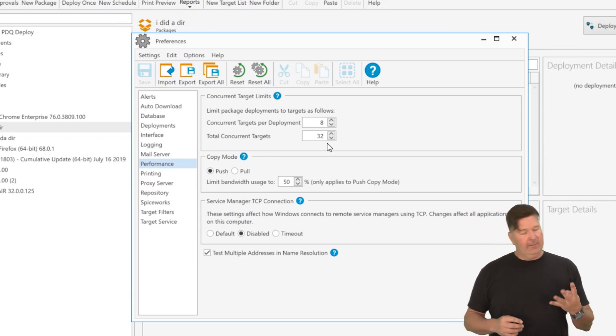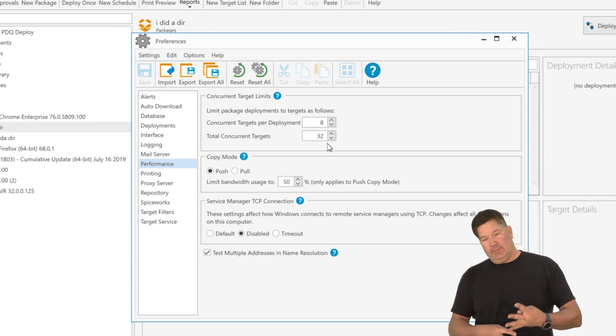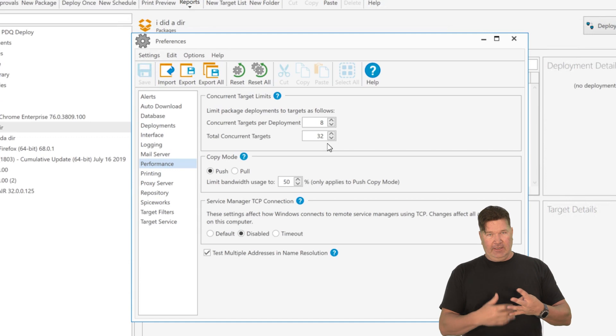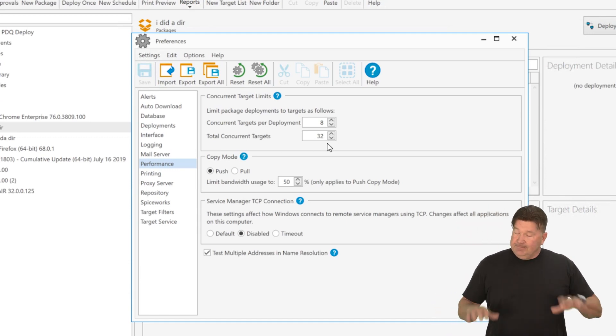So that'd be four different deployments, eight running at each, right? If I did my math right.